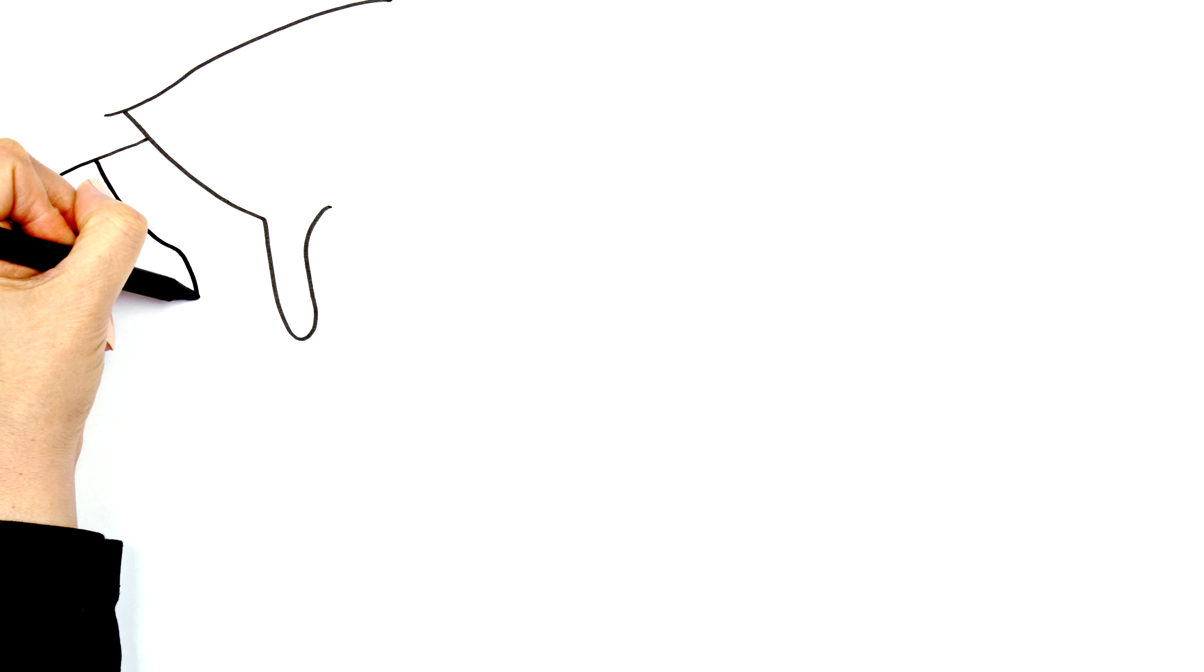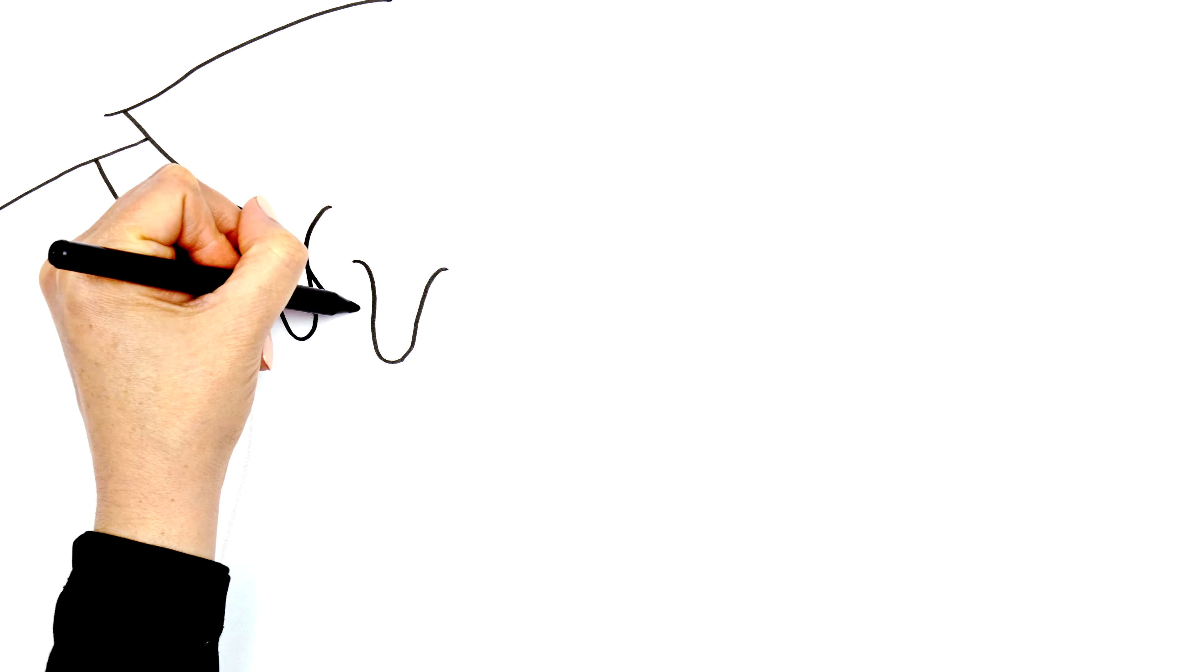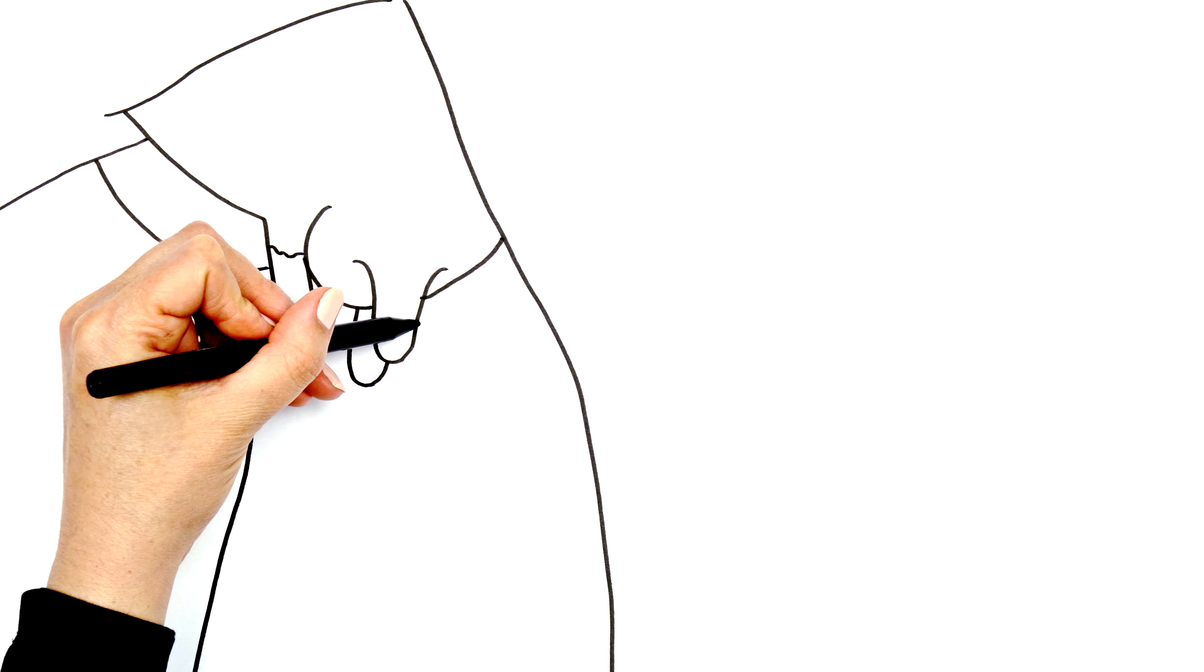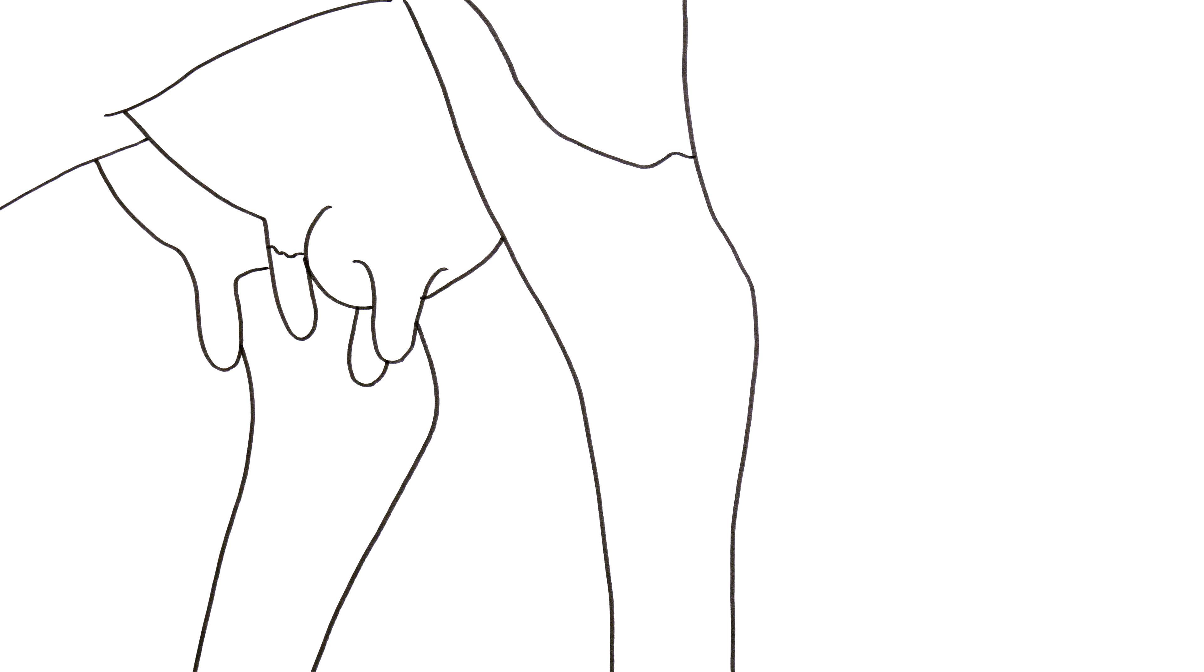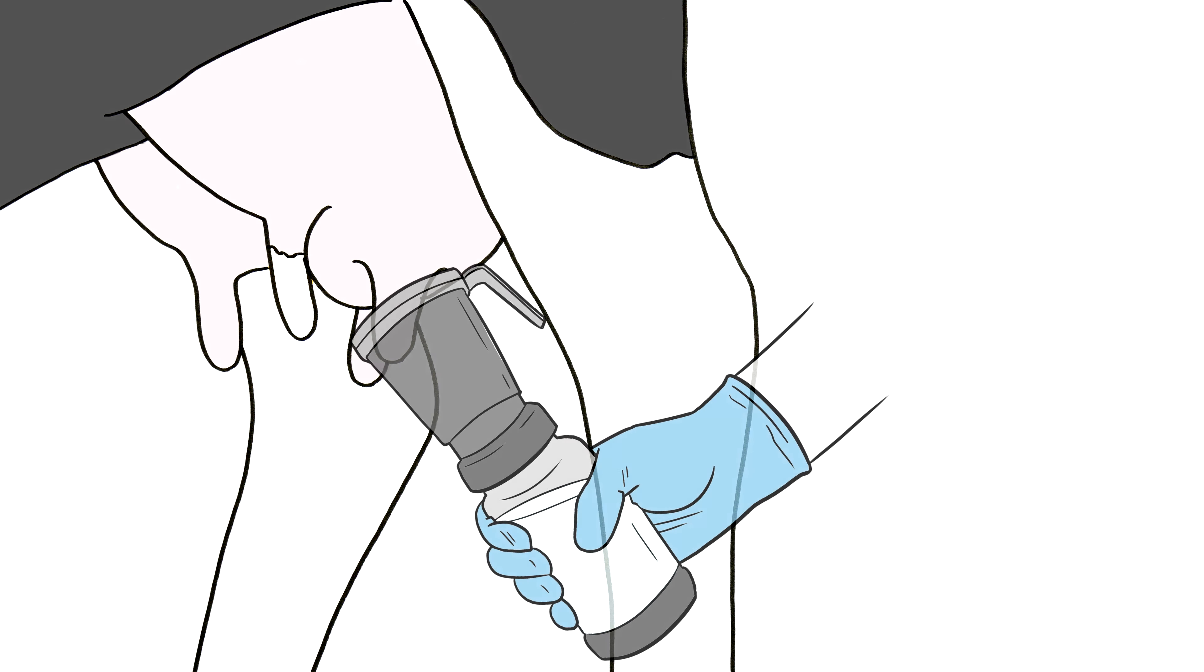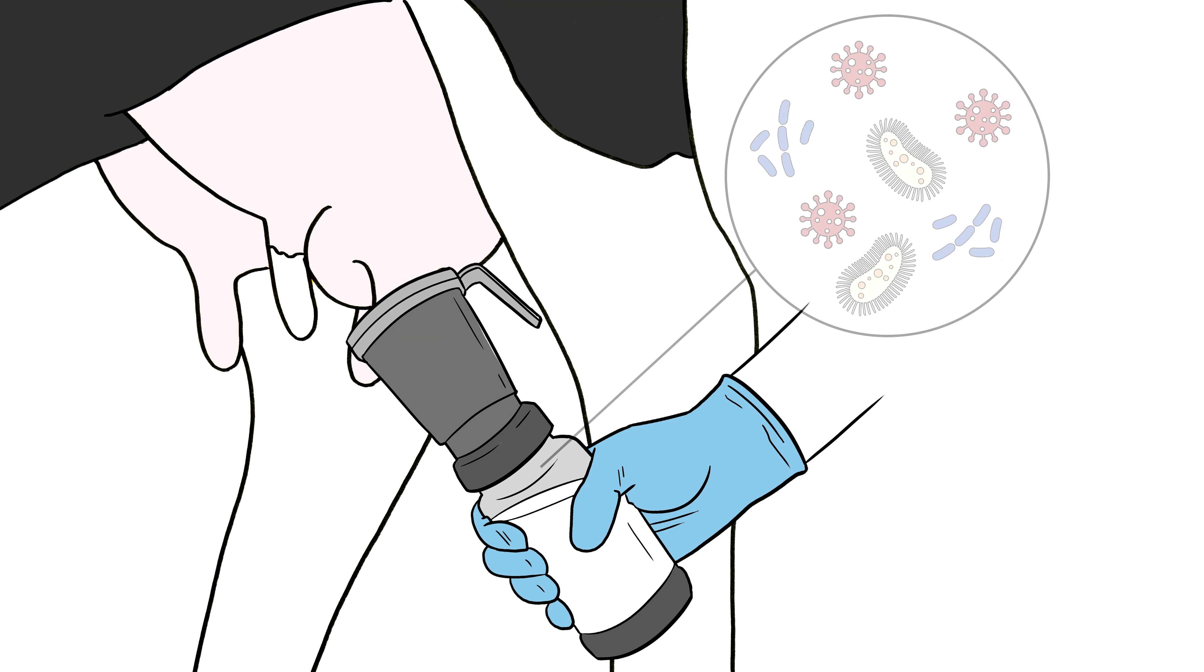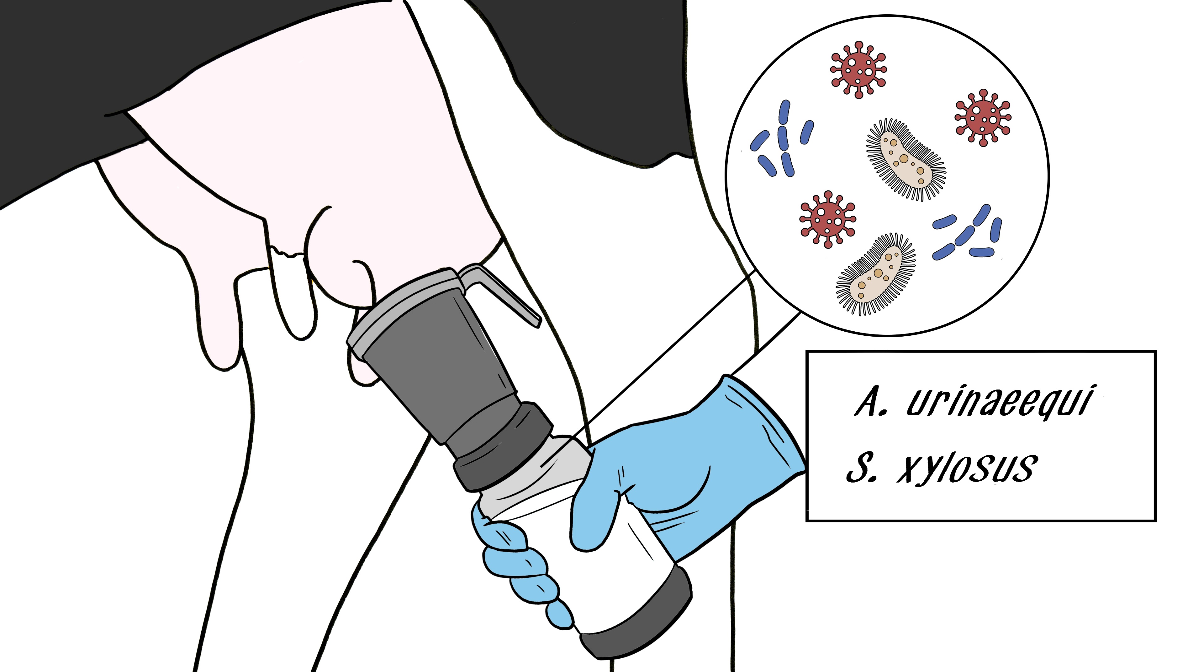This has led researchers to hypothesize that by intentionally colonizing the udder with these protective bacteria, mastitis caused by S. aureus can be prevented, potentially eliminating the need for antibiotics entirely.